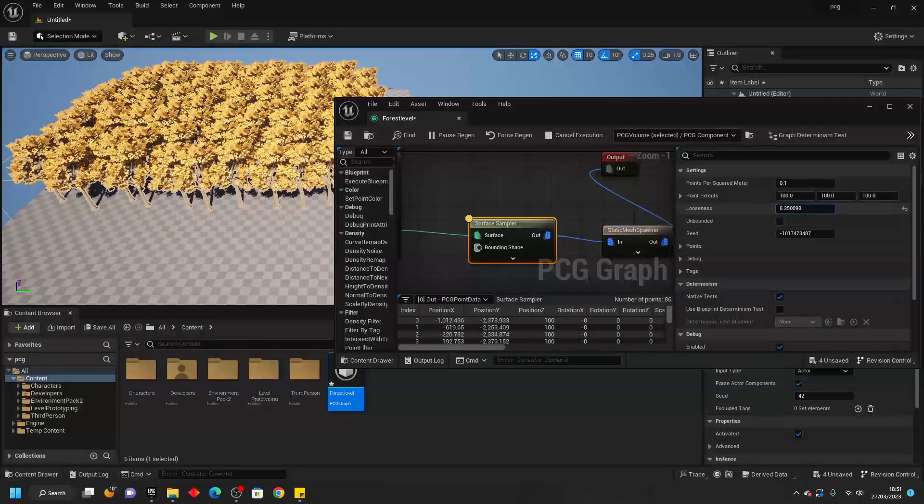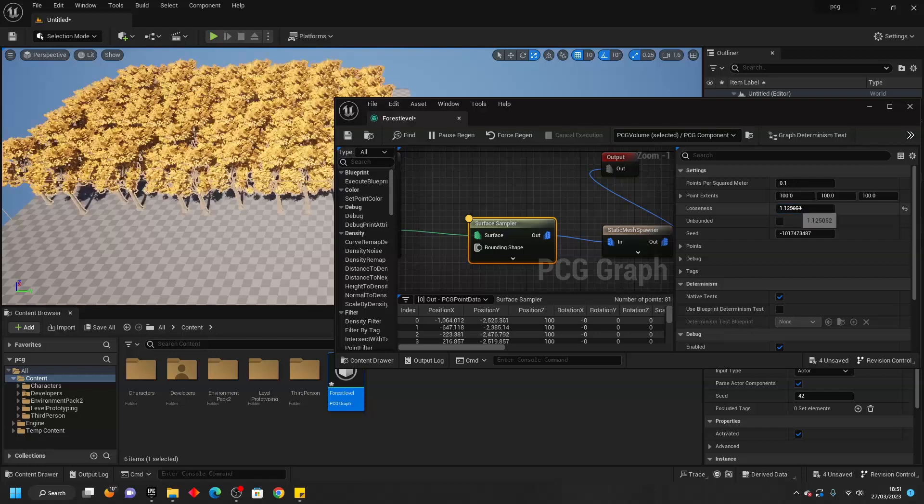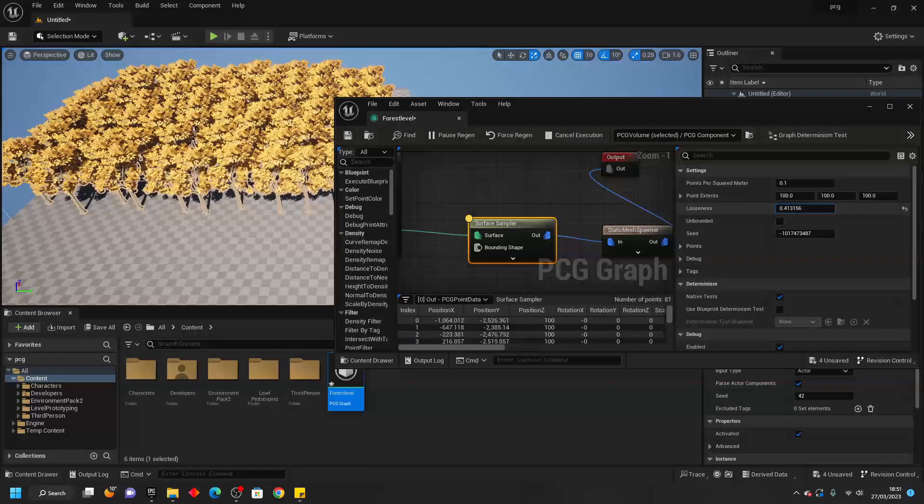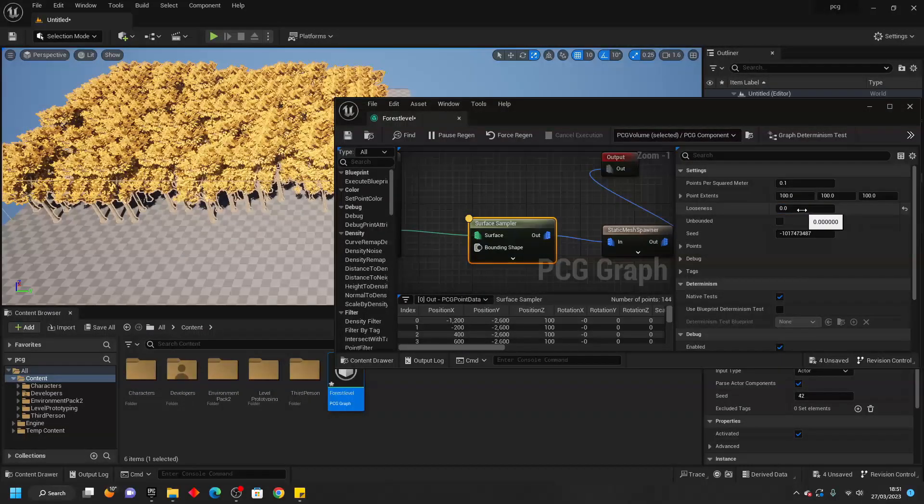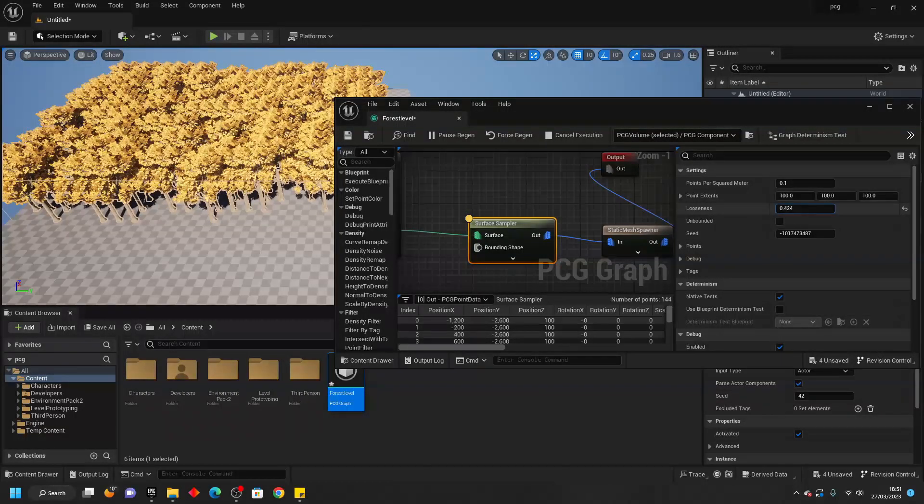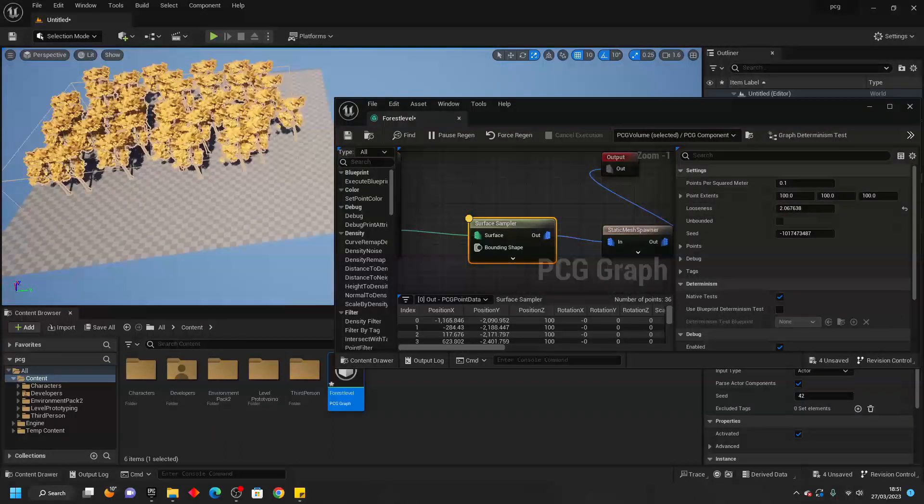I can also change the looseness. I think this changes how close together the trees are. If I make this smaller they're very dense and if I make this bigger then they're less dense.